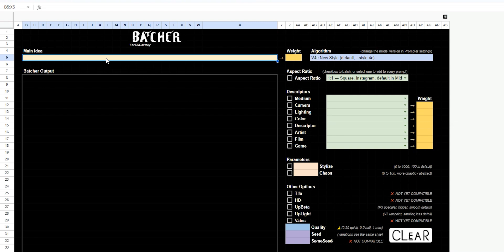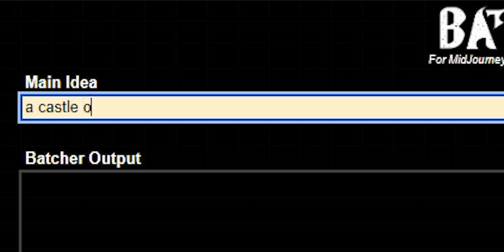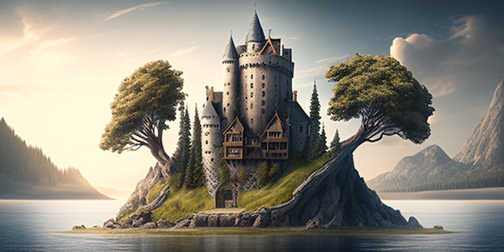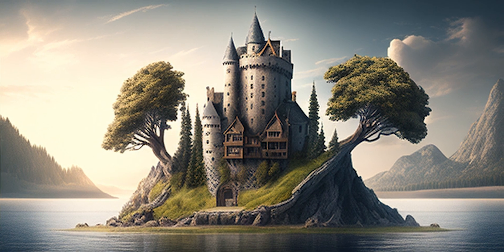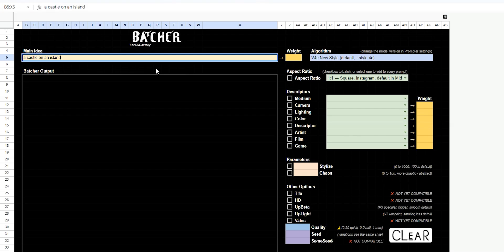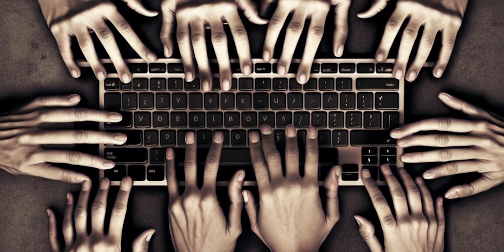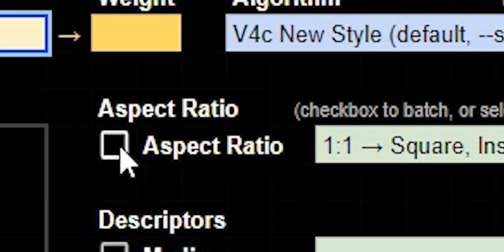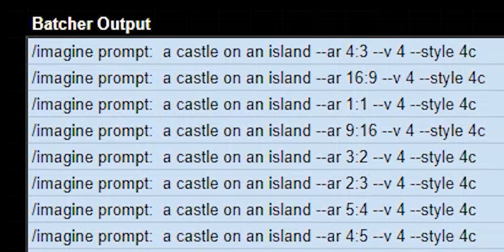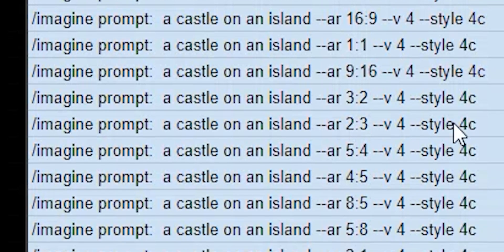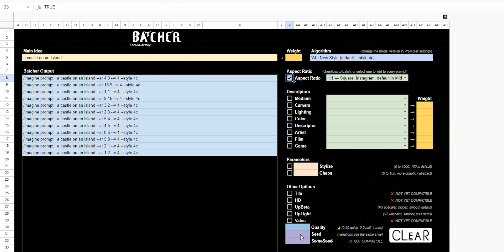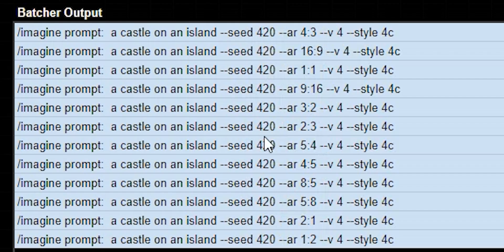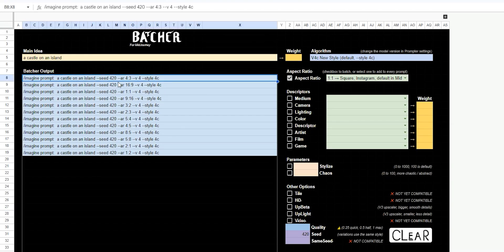Let's go up to main idea and type something in: a castle on an island. That's great. But what if we wanted to see what that looks like in a bunch of different aspect ratios? Now normally in Midjourney, you could just go into Discord and you'd have to change out your AR code. That's annoying. I don't like to type. So instead, we're just going to click aspect ratios and look, it came up with all these different prompts that are ready to go and they all have different AR values. Now we could even specify a seed down here. And then that all gets added to the prompt as well.